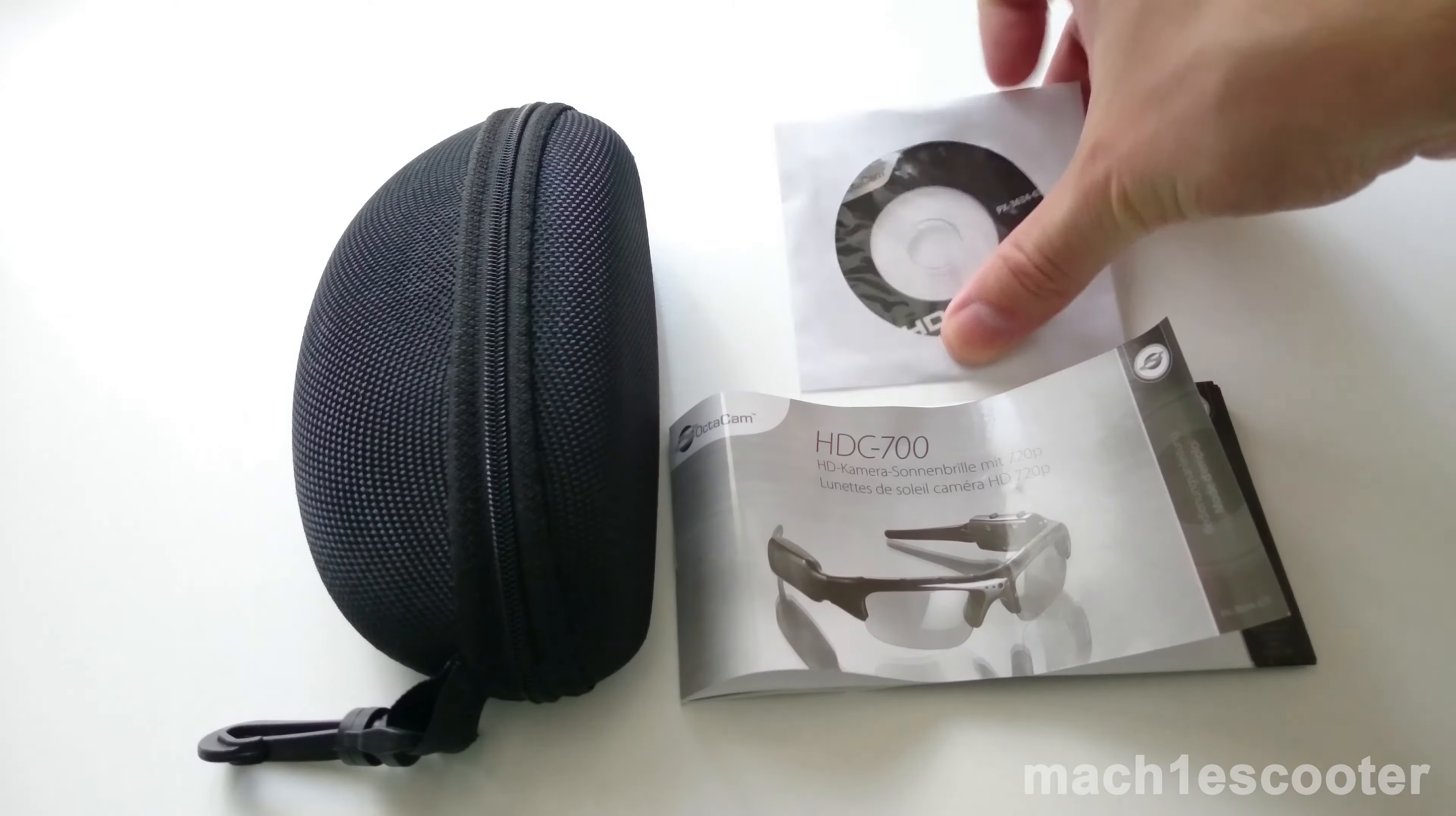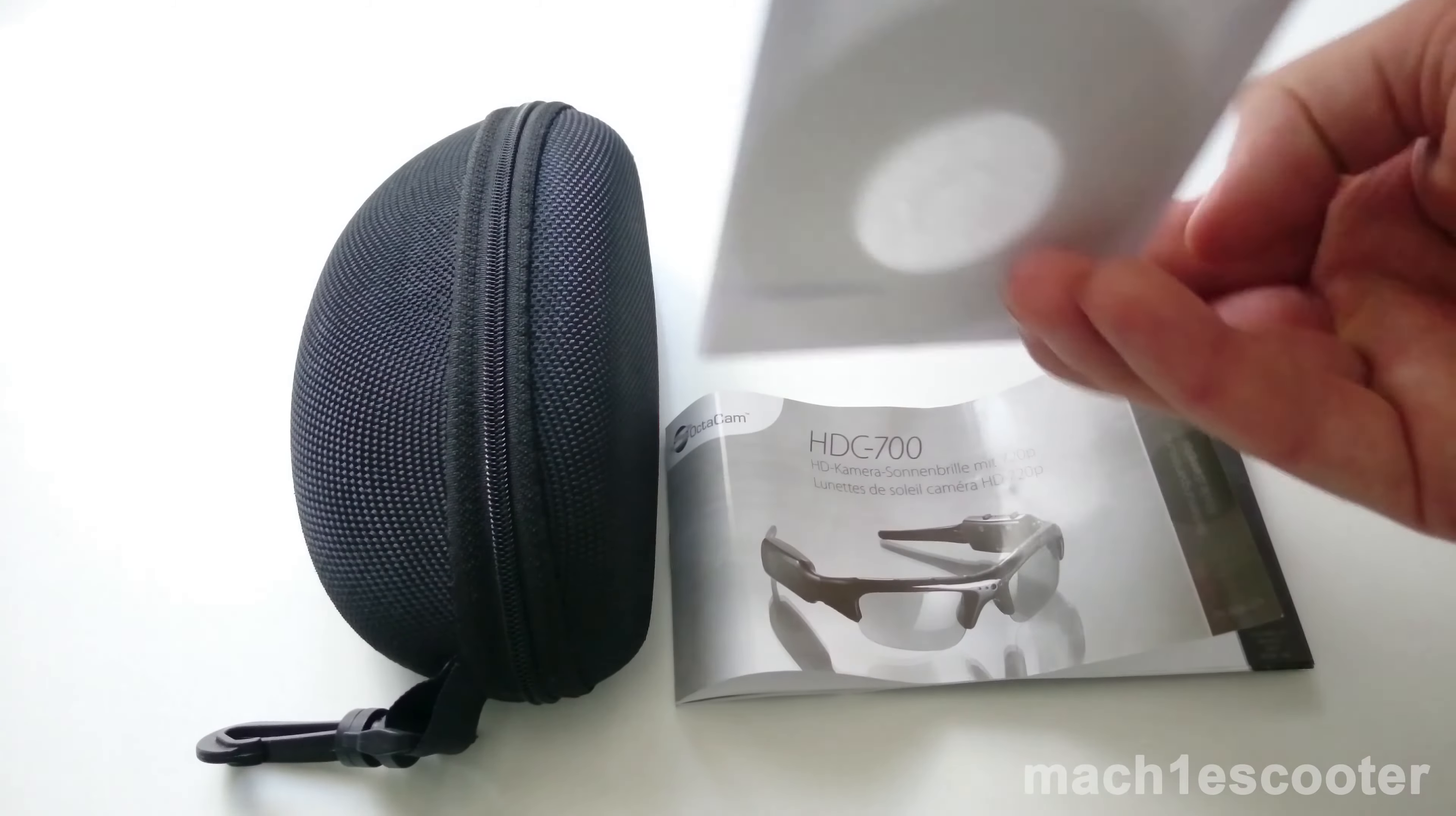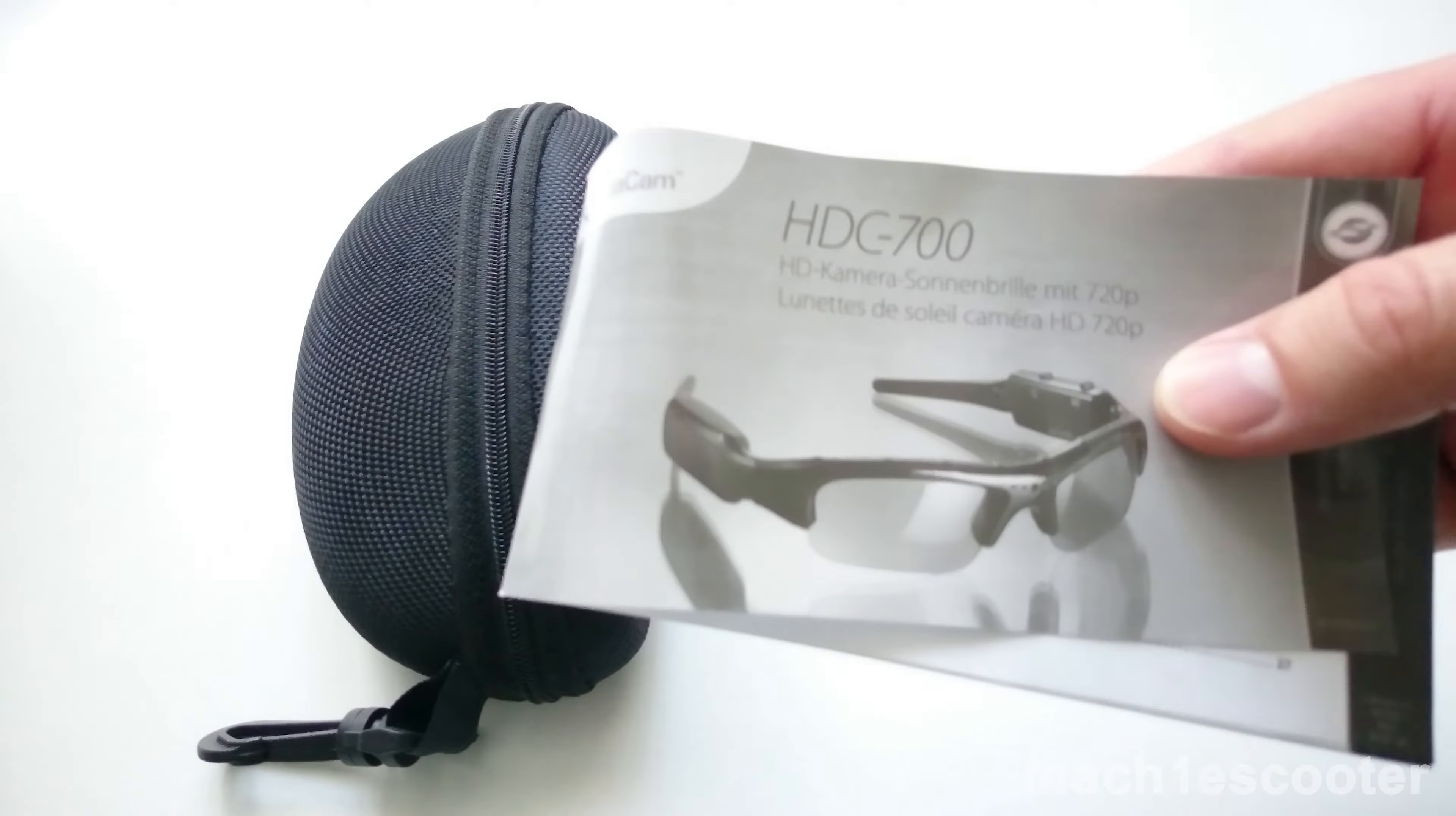This is the mini CD. This is the user manual in German and French.